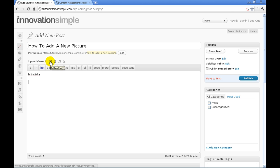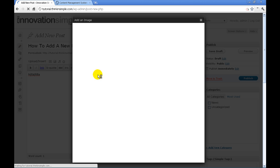Right above here you'll see right next to upload/insert there will be a link that says add an image. You're going to click that.